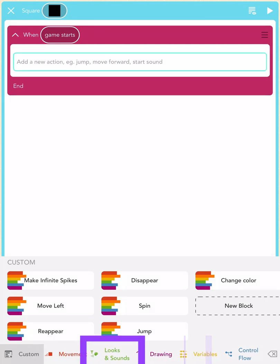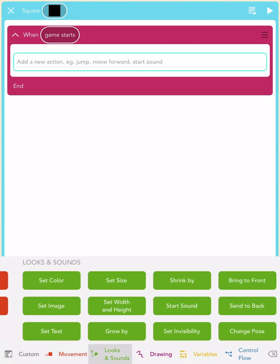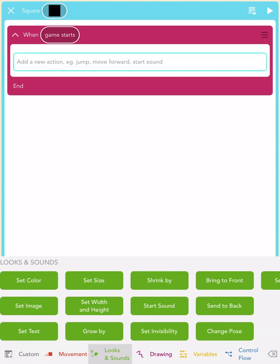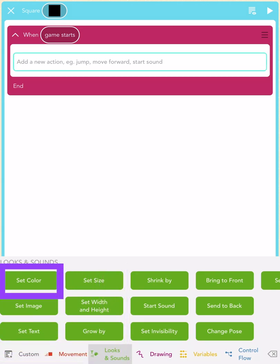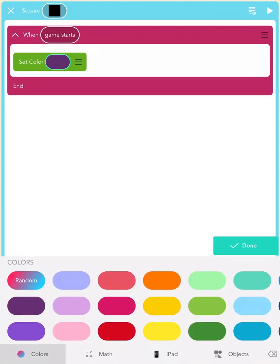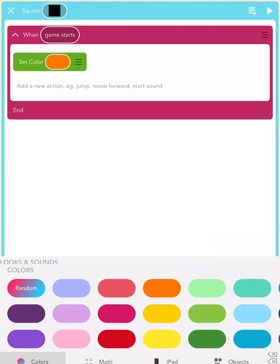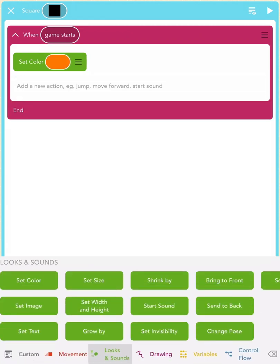Next, scroll over to the green Looks and Sounds blocks and add the Set Color block. You should see a bunch of colors to pick from. Let's tap on the orange color. Great!